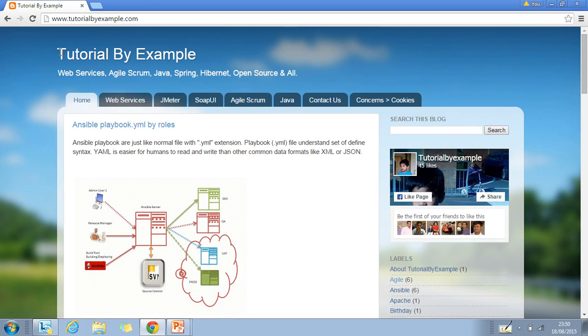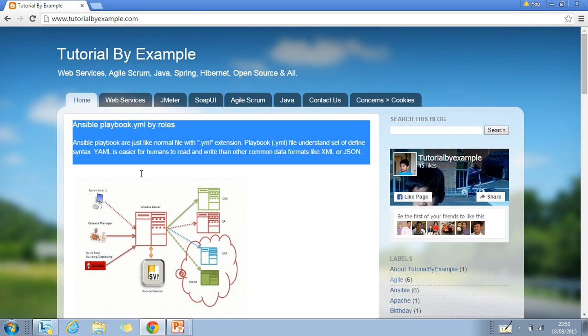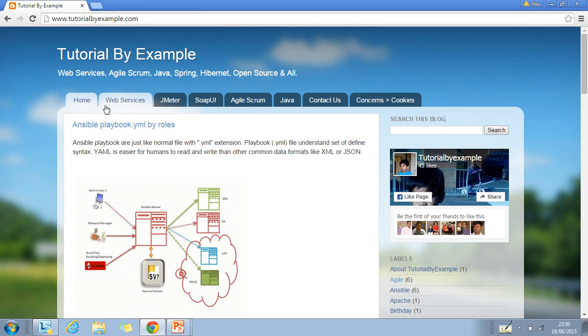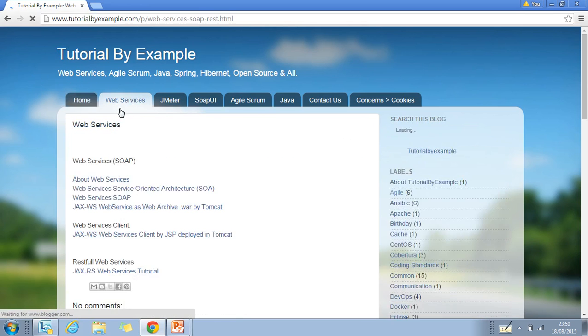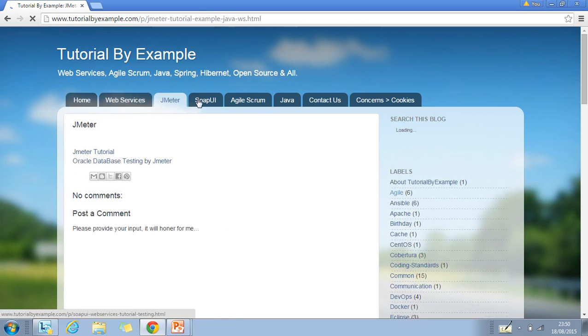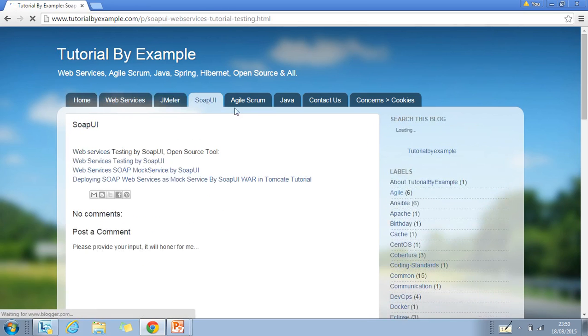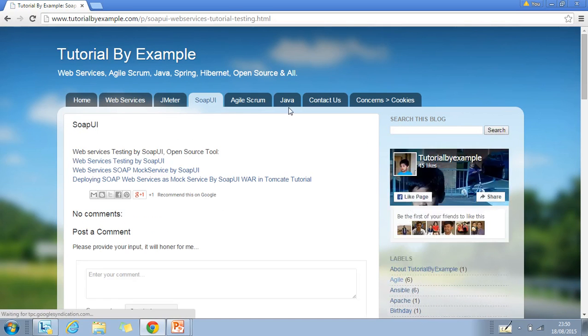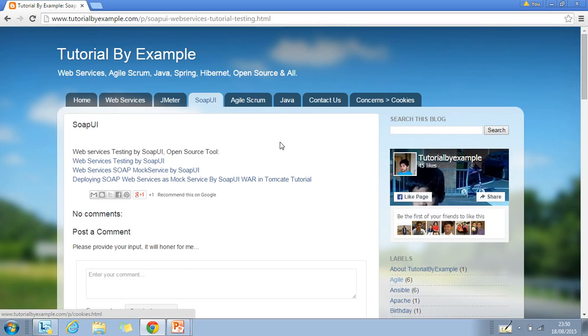By default it will land in the home tab with latest posts. There are other tabs also like web services, Java, Hibernate, UI, AngularJS, contact us, and cookies. These tabs will change with the website tutorial by example.